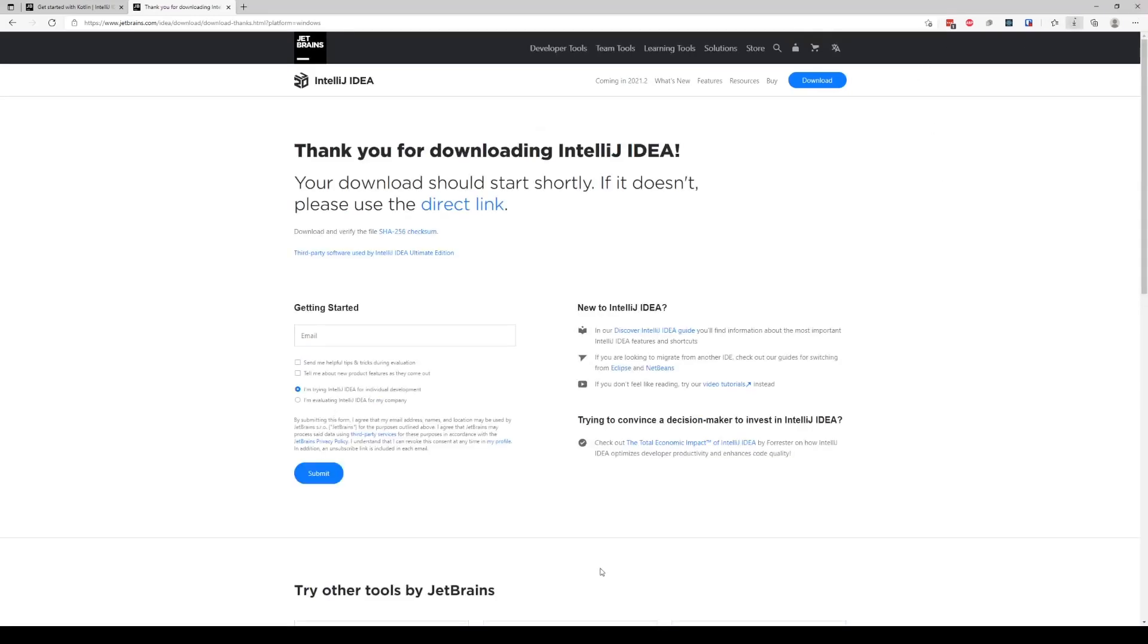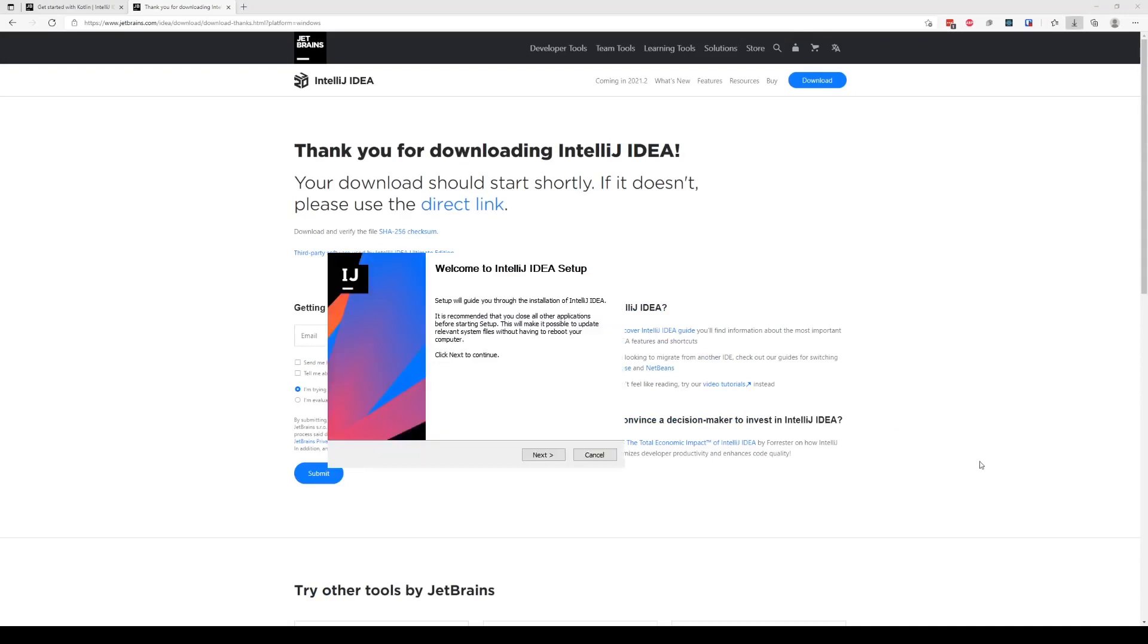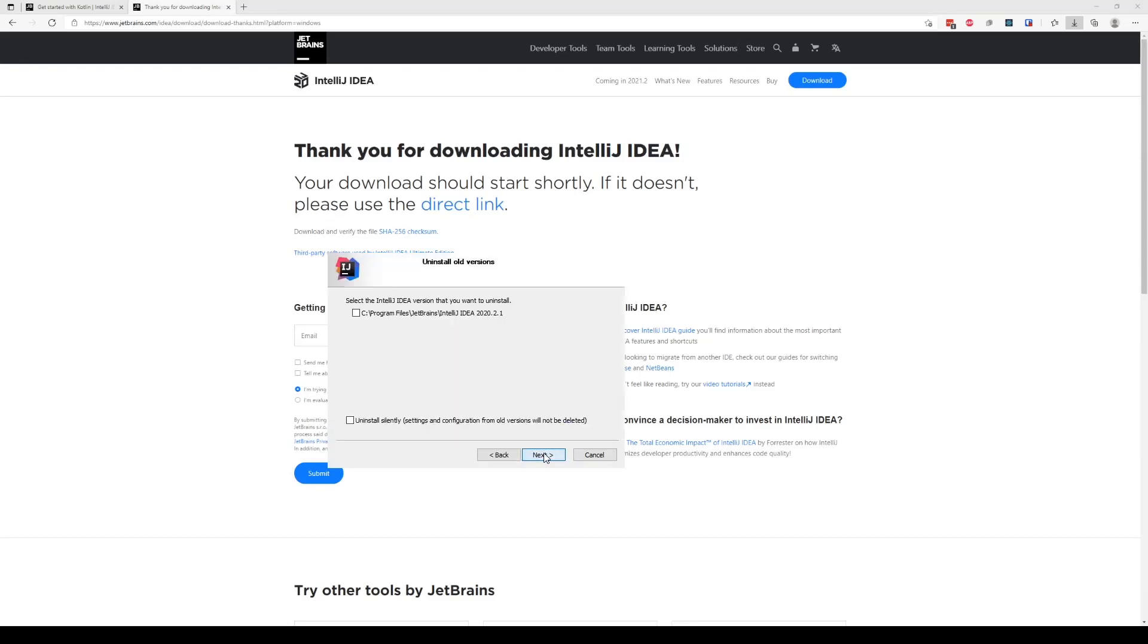So once you download, you can go ahead and open the executable and we can go right in and say next. Select the install directory you want. For me, I already have it installed, so it will ask me to uninstall first. But for you, most likely if this is your first time running, it will not ask you to do this. It will just go ahead to the next one.